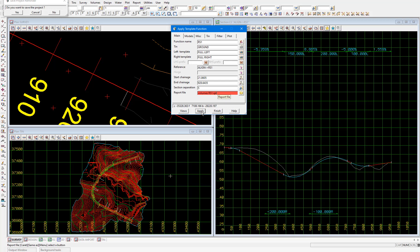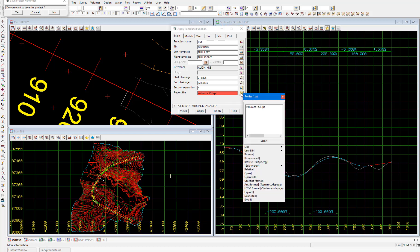When we select apply we get a little summary in the message box which is at the bottom of the panel. And that's that, we have earthworks of 35,330 cubic meters of cut and 7,100 cubic meters of fill. Now you can open the volume report file by selecting the folder icon next to that field then selecting open if you want to view the full breakdown but we won't do that now.